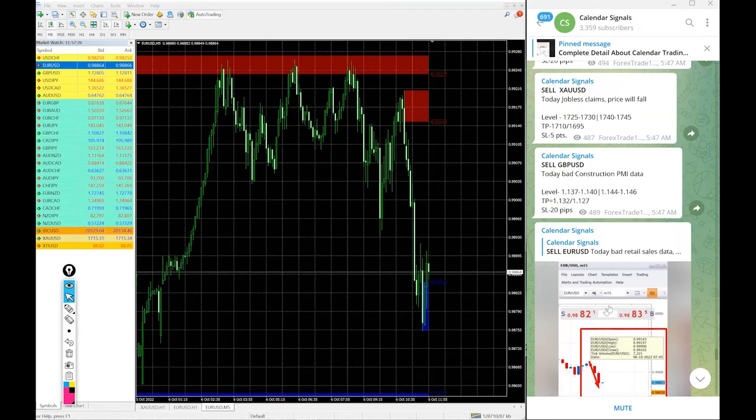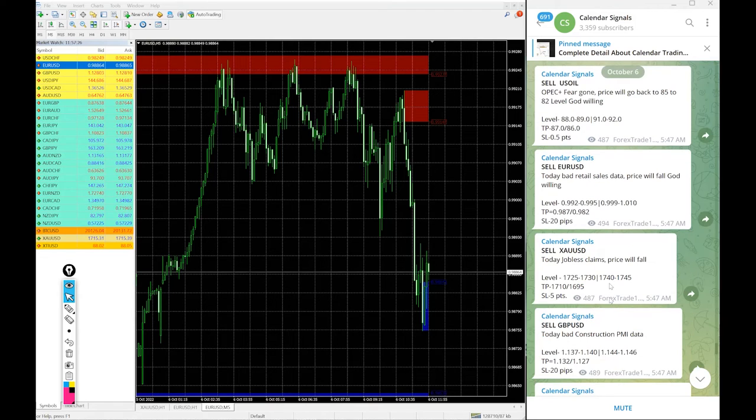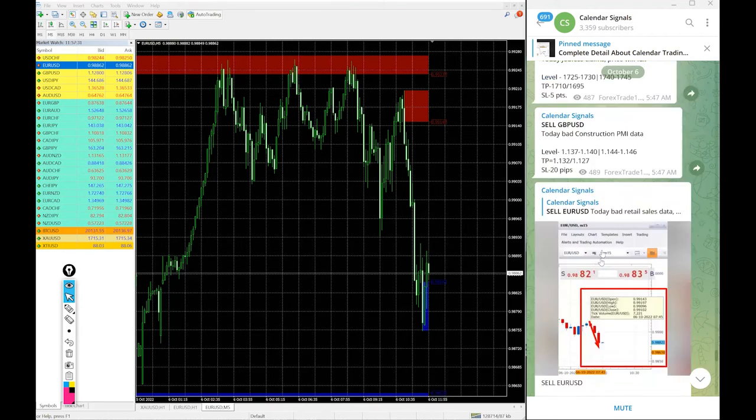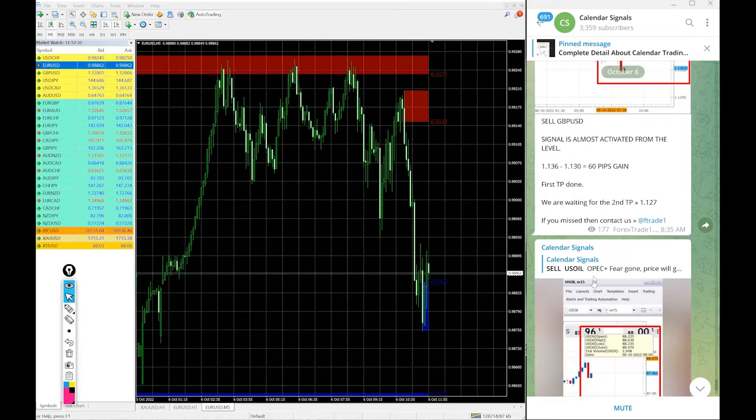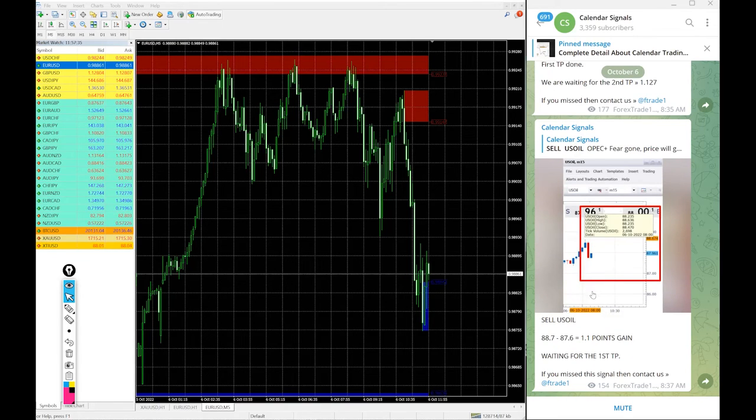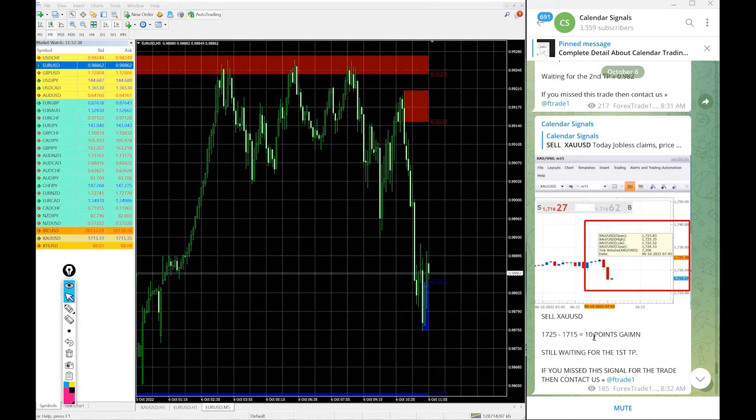So, out of 4 signals we posted today, all our 4 signals performed and so today is 100% performance on calendar signals posted on this channel.